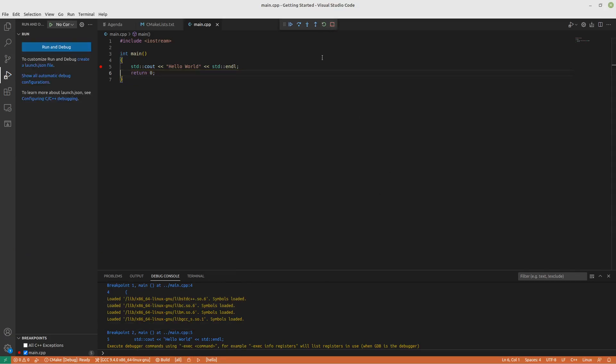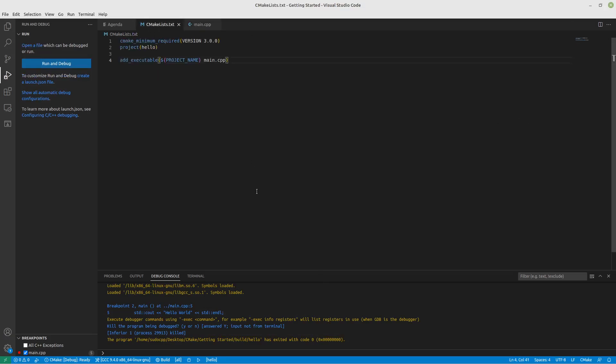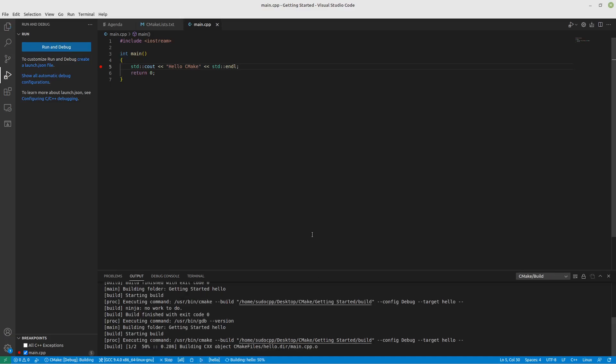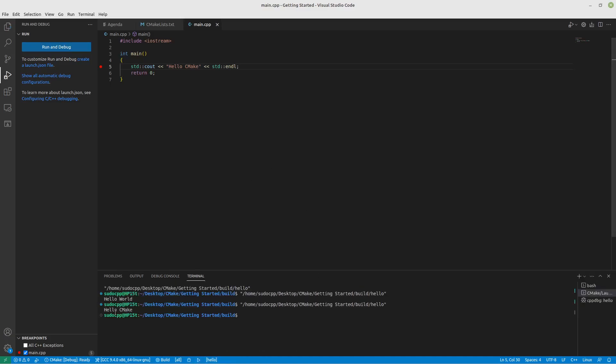All right. Well, we wrote the most basic CMake list possible. Oh, yeah. It was supposed to say, hello, CMake, right? We can fix that. Run. Hello, CMake. There we go. So we look forward to seeing you in the next video.